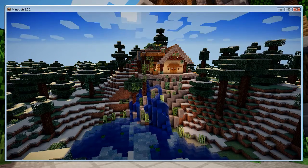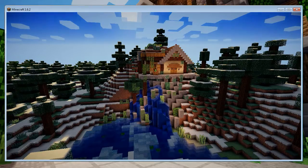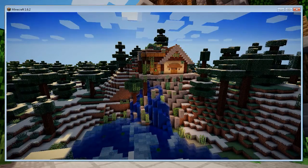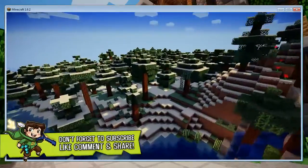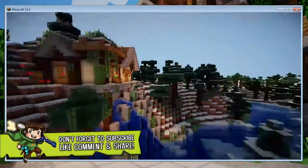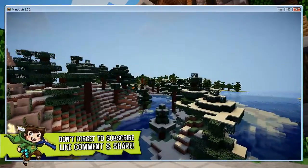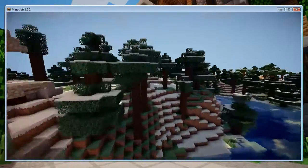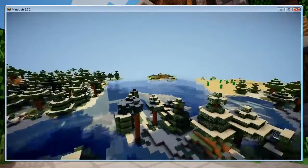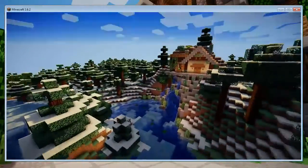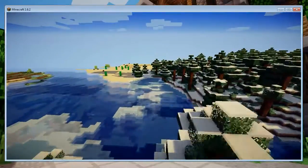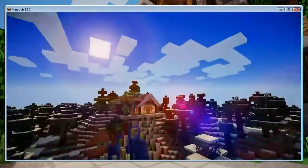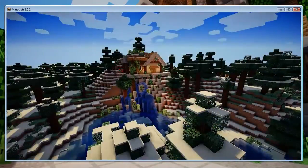Hey guys and welcome to my tutorial on how to install shaders for Minecraft version 1.6.2. I ran into a dilemma and couldn't work out how to do it, did a bit of research, figured it out, and discovered a very easy method. I want to share it with you guys, so let's jump in with the tutorial.